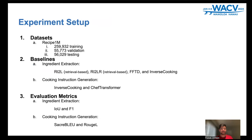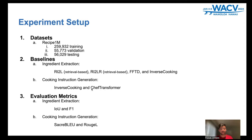This is the experimentation setup. We have used the Recipe1M dataset for our evaluation. For the baselines, in terms of ingredient extraction, we have used two retrieval-based approaches, FFTD and Inverse Cooking. For cooking instruction generation, we have used Inverse Cooking and Chef Transformer. For ingredient extraction, we used IOU and F1 score as metrics, and SacreBLEU and ROUGE-L for cooking instruction generation.